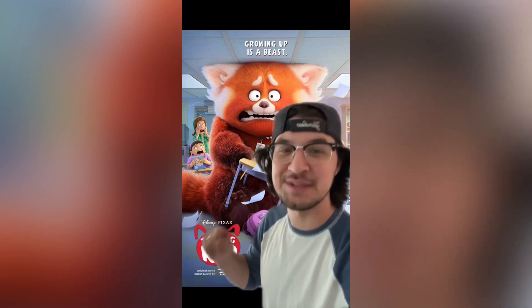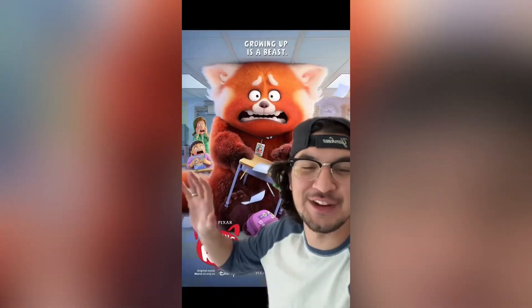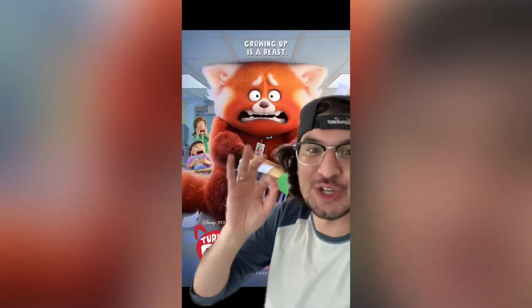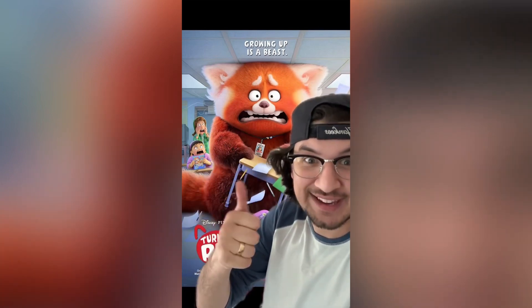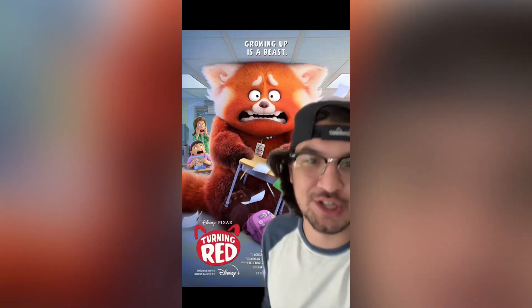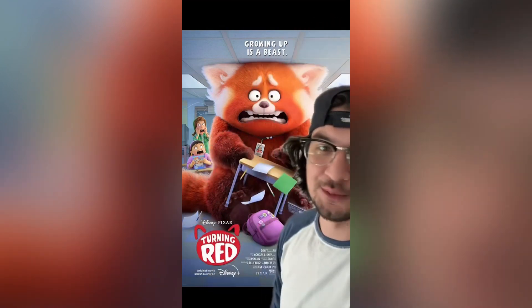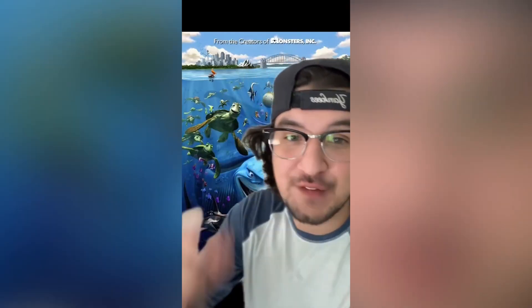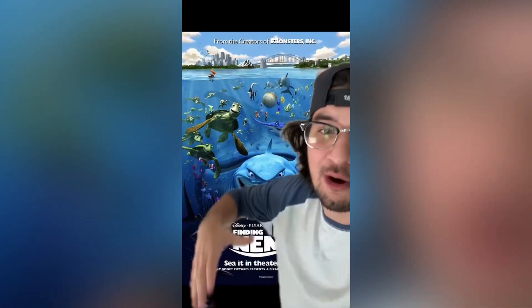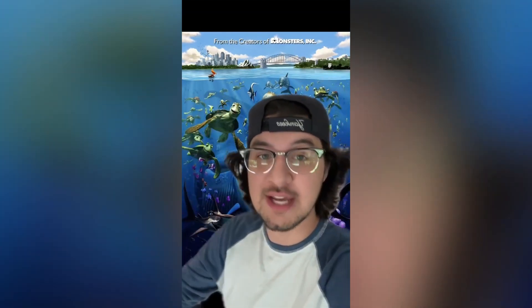A lot of people point out that Turning Red came out in 2022, but this movie takes place in 2002. As for the Pixar theory, this movie doesn't really do anything for or against it — it just exists. Next we have Finding Nemo.